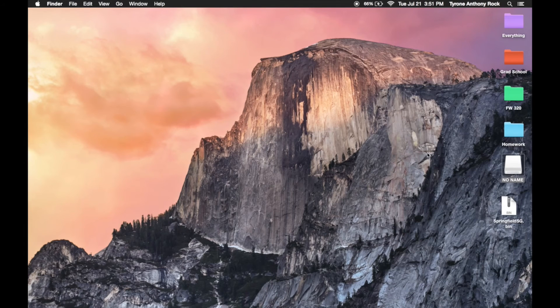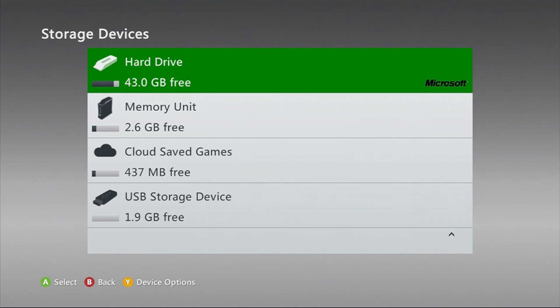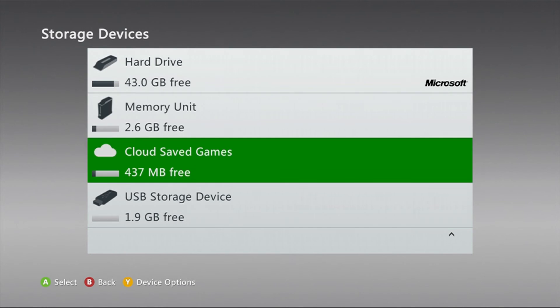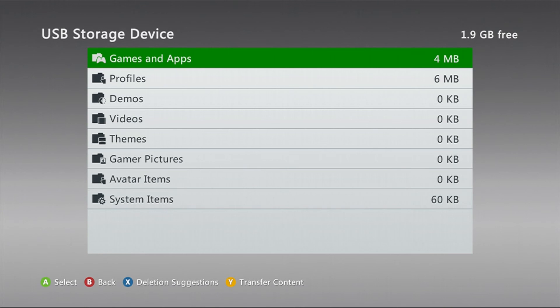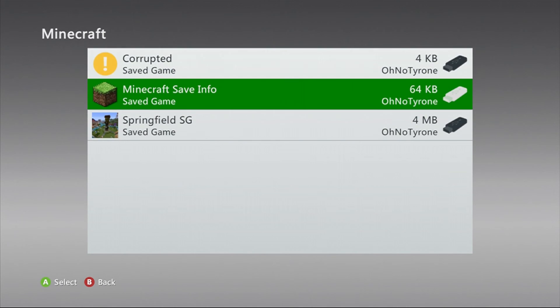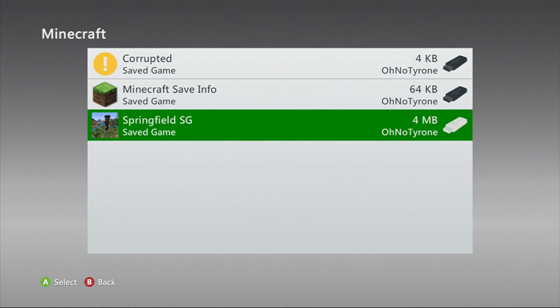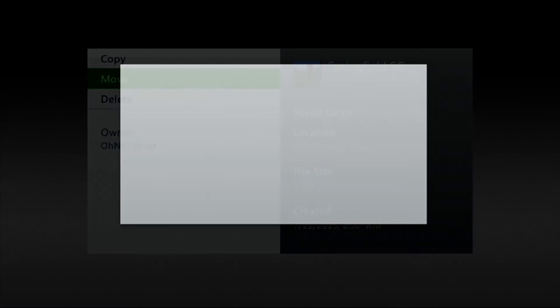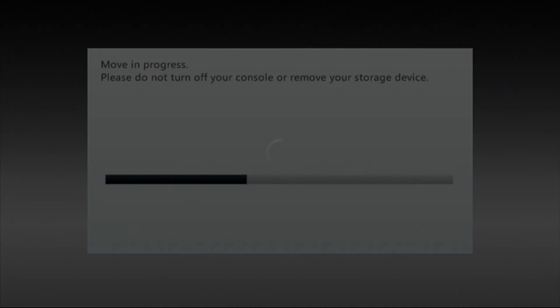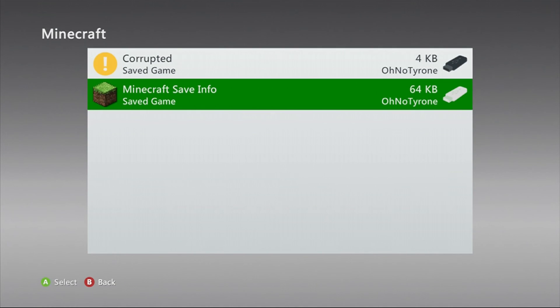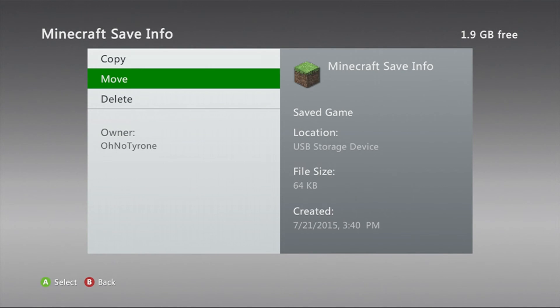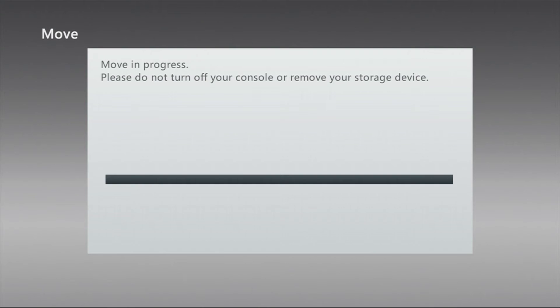So now we're gonna move back to the Xbox. All right, so now that we're back on the 360, you're just gonna go back into your storage settings once again and you're gonna click on your USB storage. Then you're going to move the map, which should be there now, to your hard drive. Then you're gonna take your Minecraft save info, move that to the hard drive as well, and then lastly your profile.